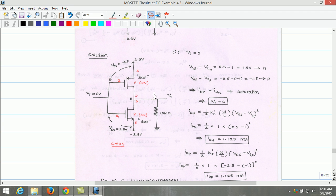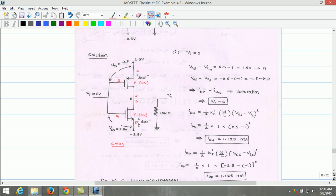These two values show that both NMOS and PMOS transistors are turned on. Since both are conducting, the Vgd of NMOS and Vgd of PMOS are both equal and they are operating in the saturation region. Therefore IDP and IDN, the saturation currents, can be calculated as shown. The output voltage for this circuit is 0V since both transistors are conducting.